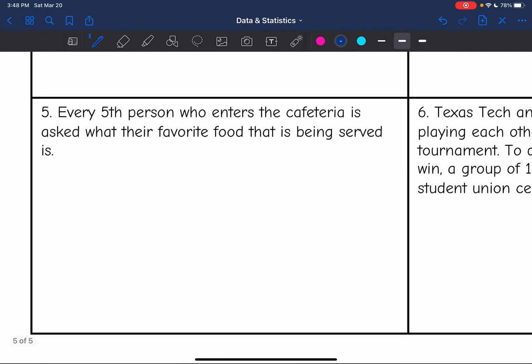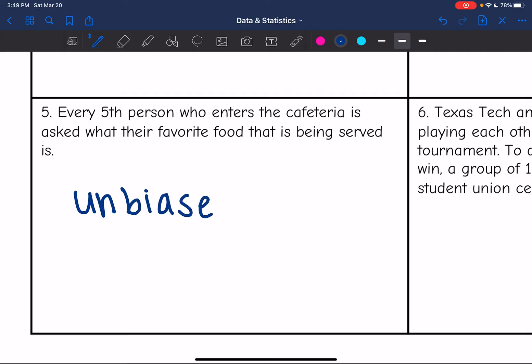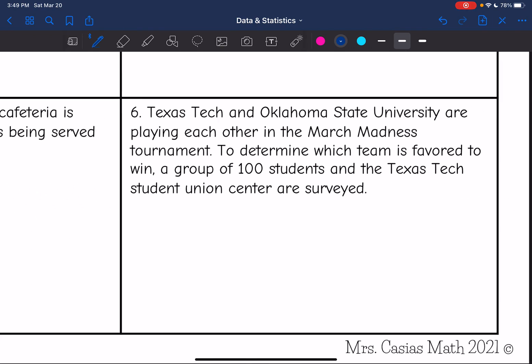Number five: every fifth person who enters the cafeteria is asked what their favorite food being served is. This one is unbiased. They are selecting at random and should get a good mix based on how they're going about it.